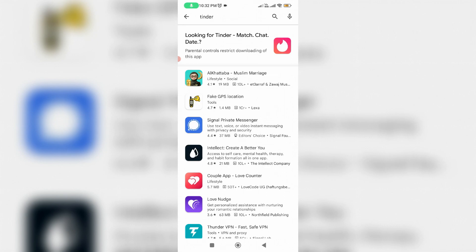Hello guys and welcome back to my YouTube channel Theta Box. Today I tried to download the Tinder mobile app via Google Play Store, but unfortunately it shows one message.